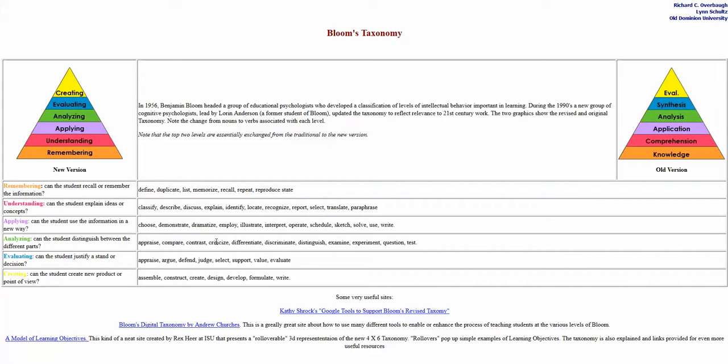When I teach my upper level course in research methods, things maybe should be more up in here in terms of the analyzing, evaluating and creating.